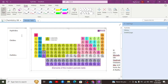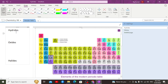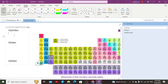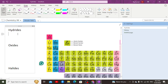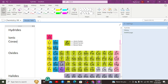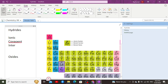We are going to discuss the characteristics and properties of some special compounds formed with respect to special elements — hydrides, oxides, and halides. When it comes to hydrides, these are compounds formed when elements of different groups form a chemical bond with hydrogen. Hydrides are classified into three major categories: ionic hydrides, covalent hydrides, and intermediate hydrides.